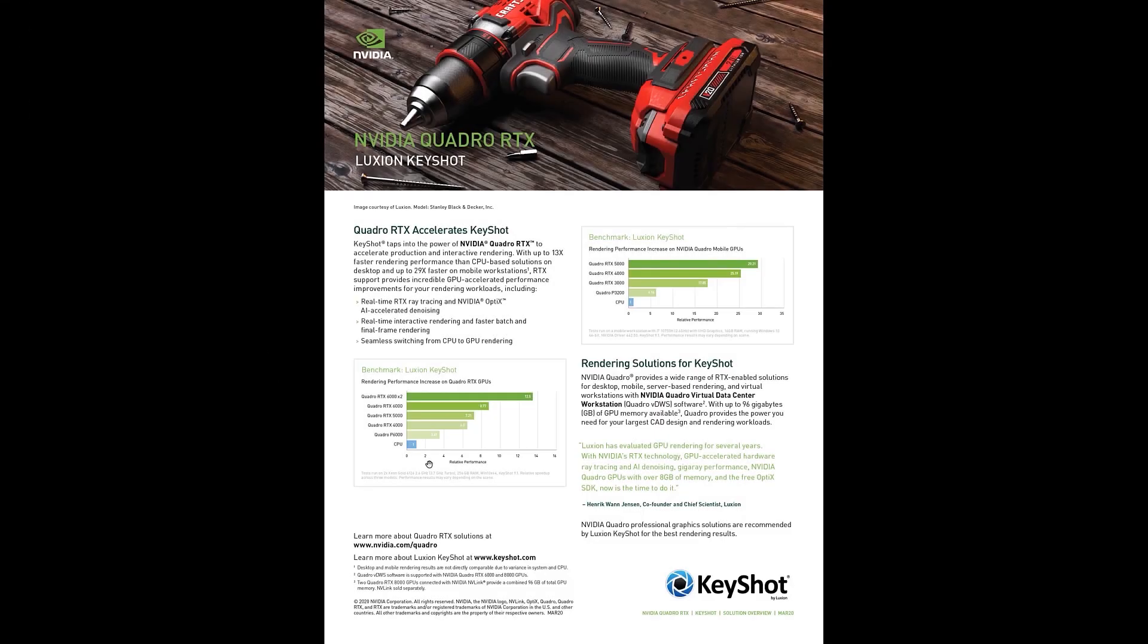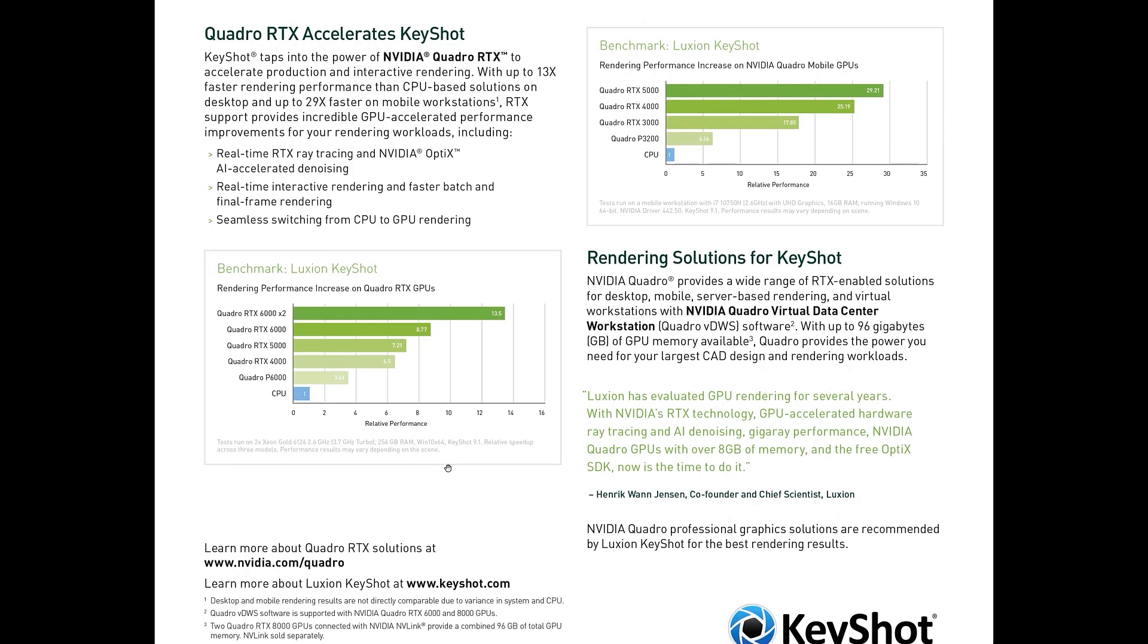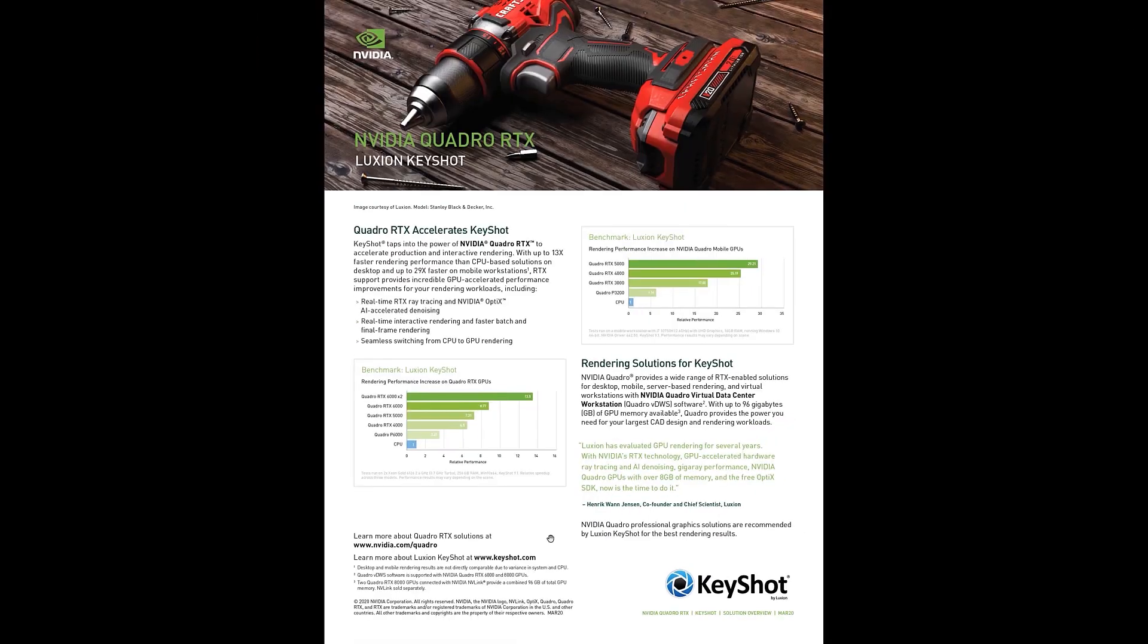For reference, you can check out this document put together by Nvidia. For example, you can see the great difference between the power of having two Quadro RTX 6000 cards versus the CPU baseline of 1. The link for this document will be in the description.